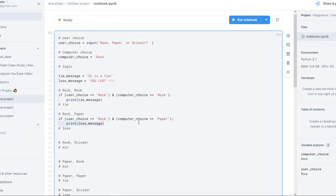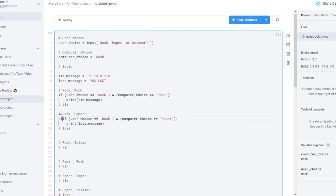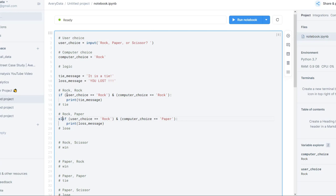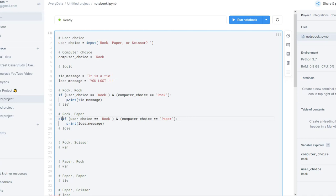One thing does change here though. If this is true, then print this. But what if it's not? You can continue on to this one if we call this an elif. Elif stands for else if. So: if this is true, then do this. If not, check if this is true — if it is, then do this. And we'll keep doing that throughout.